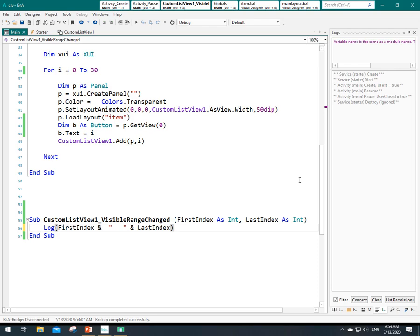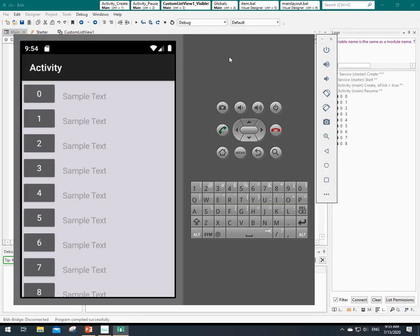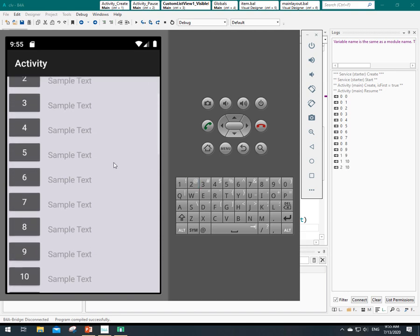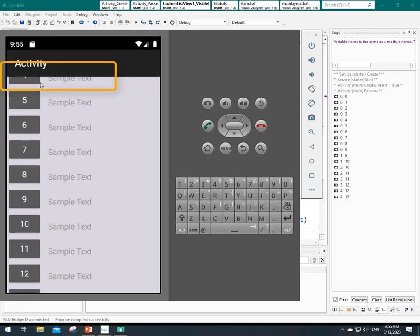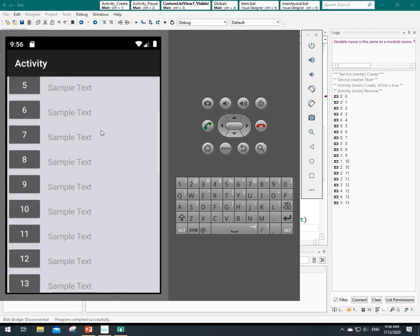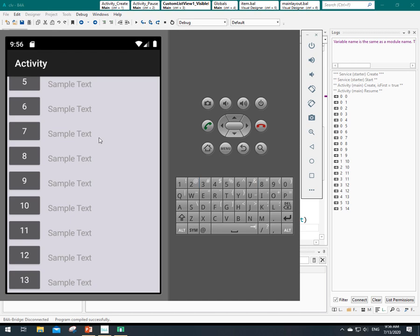Let's run the application. As I'm scrolling down, you can see the number of the first item and the last item here. As you see, this is number four and the last one is number 13. Now number five and number 14 — maybe a little part of number 14 is visible here. Now I want to tell my program to load only the layout from number five to number 14.